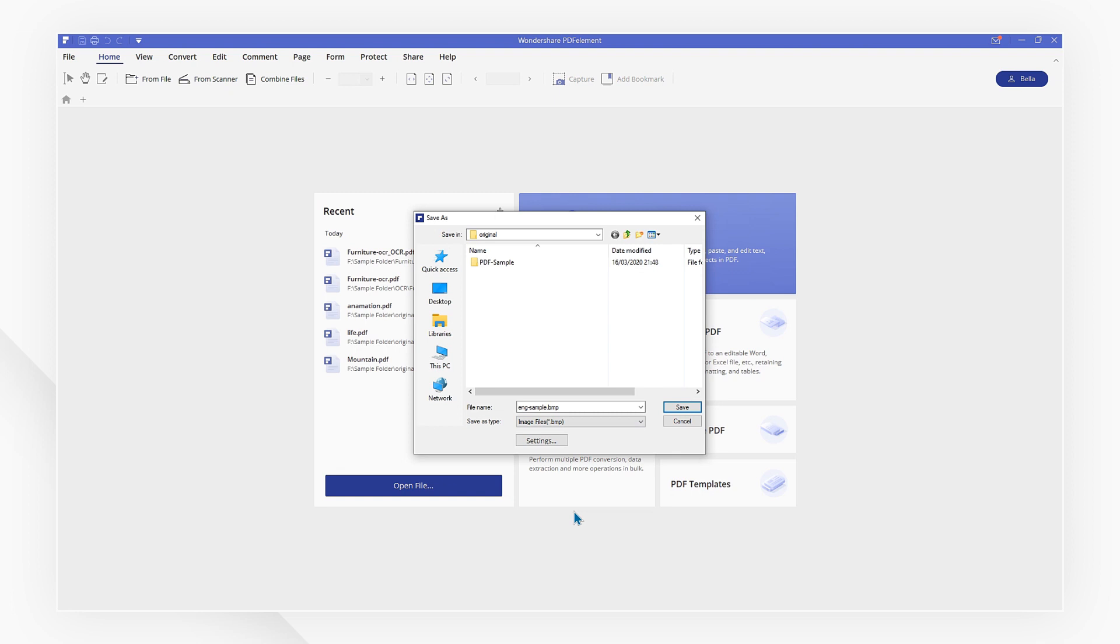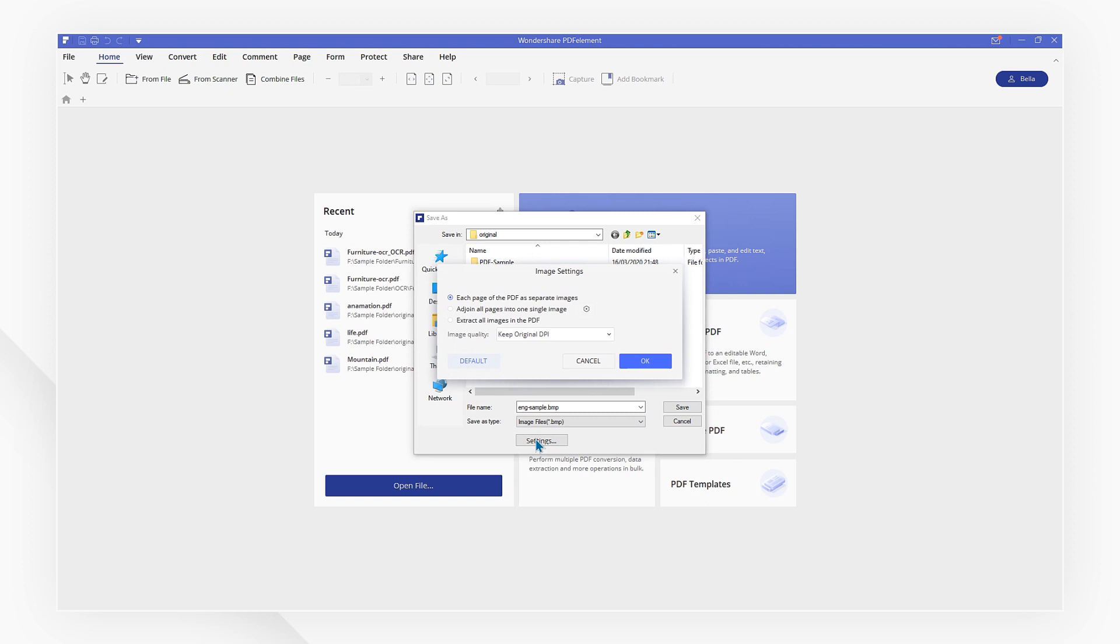If you need advanced settings, just click on the settings button. Here you get options like convert each page of the PDF as separate images, join all pages into one single image, or extract all the images in the PDF. I'm going to pick the first one.